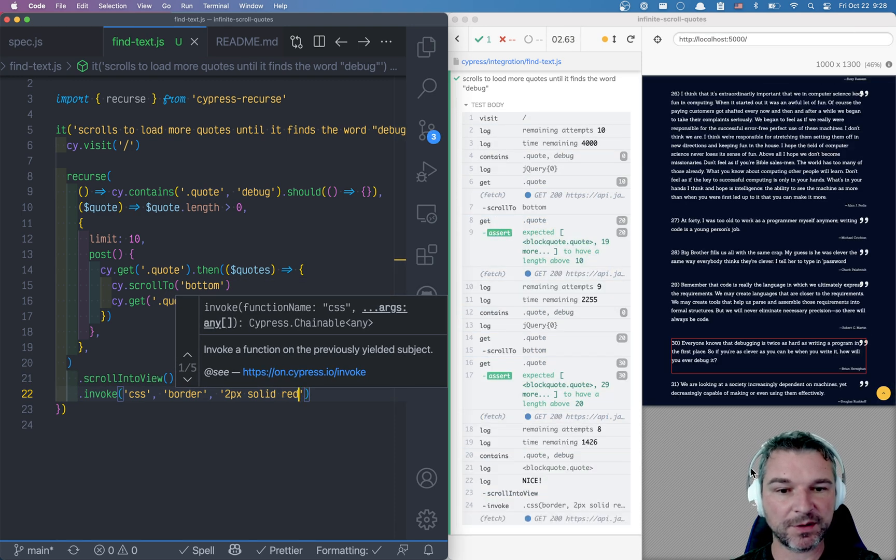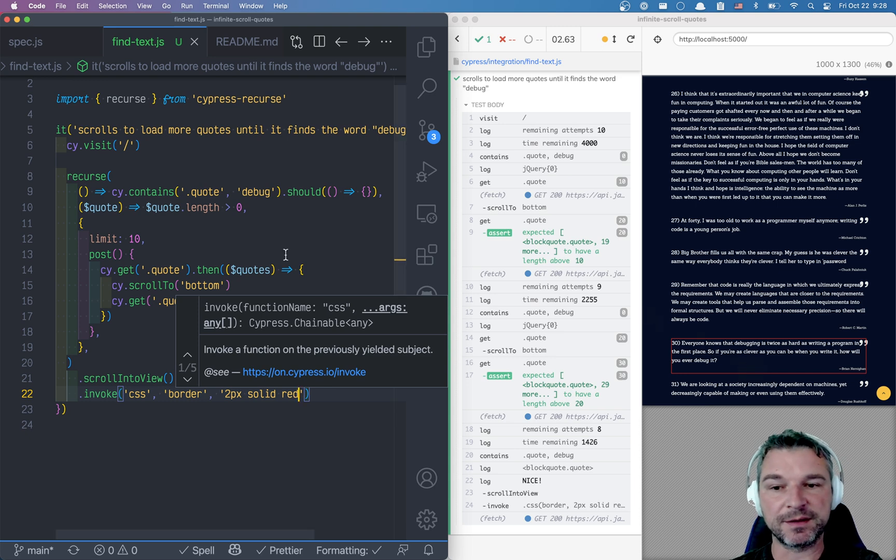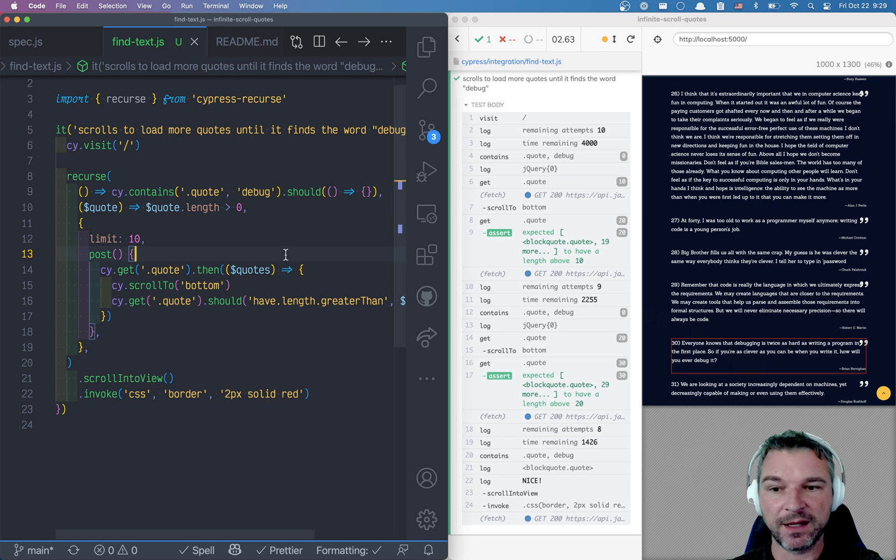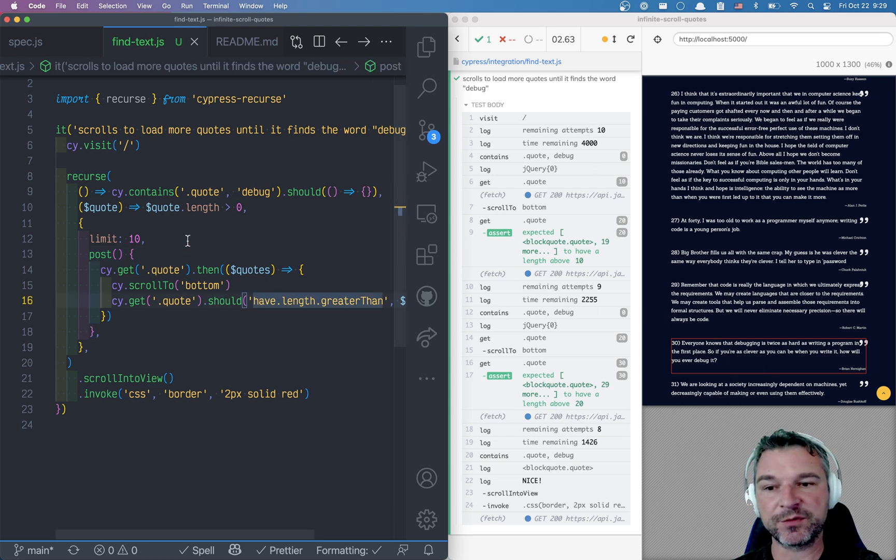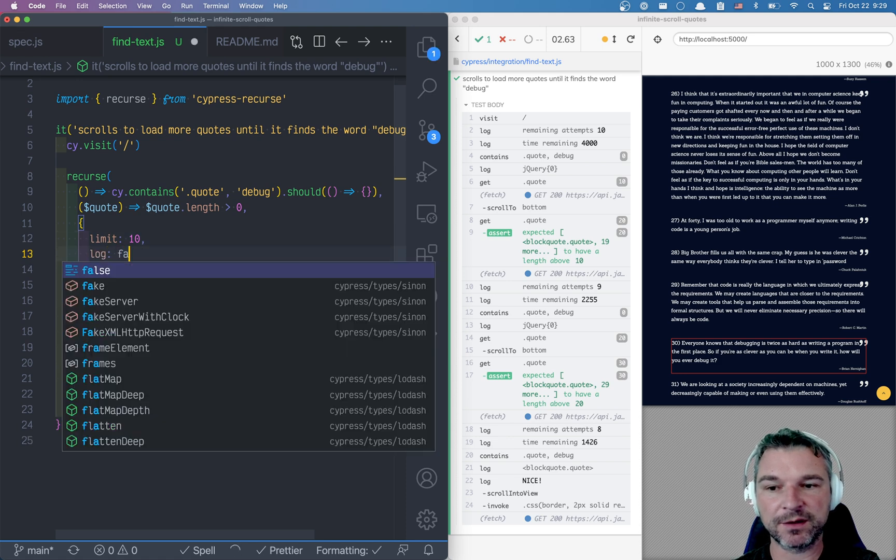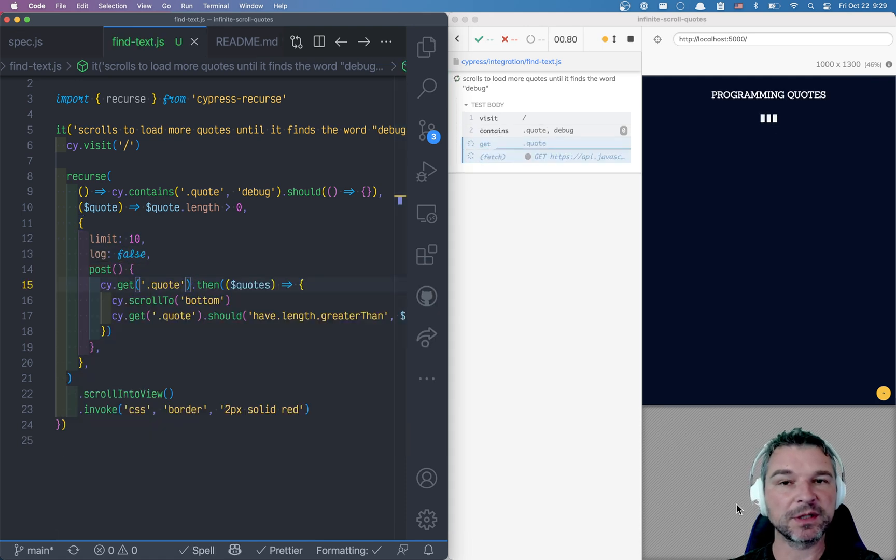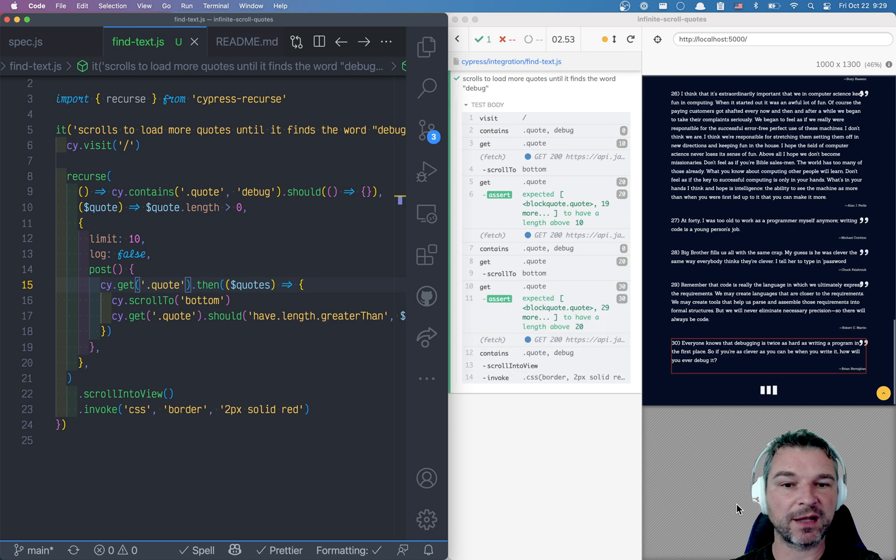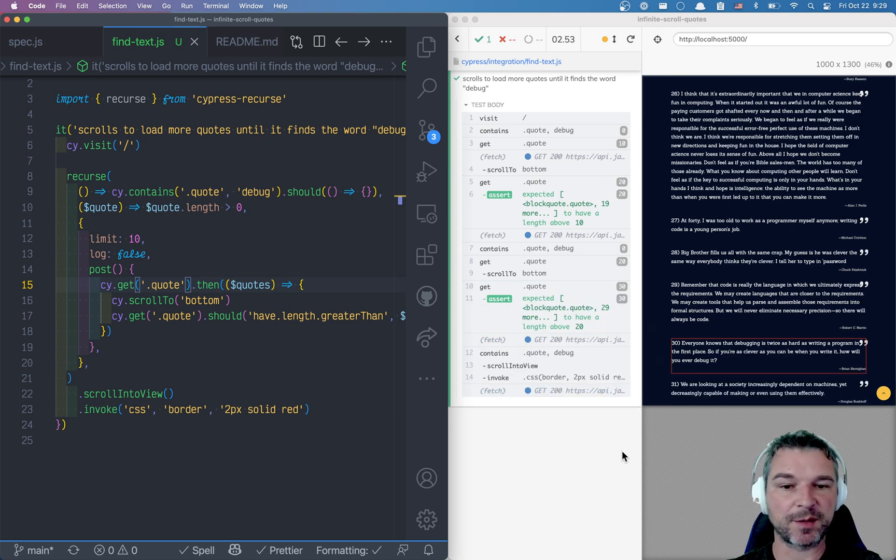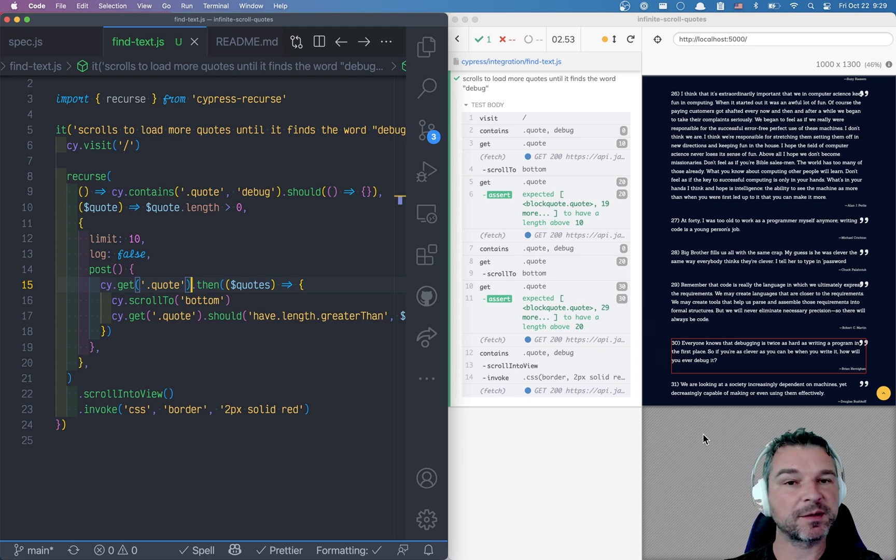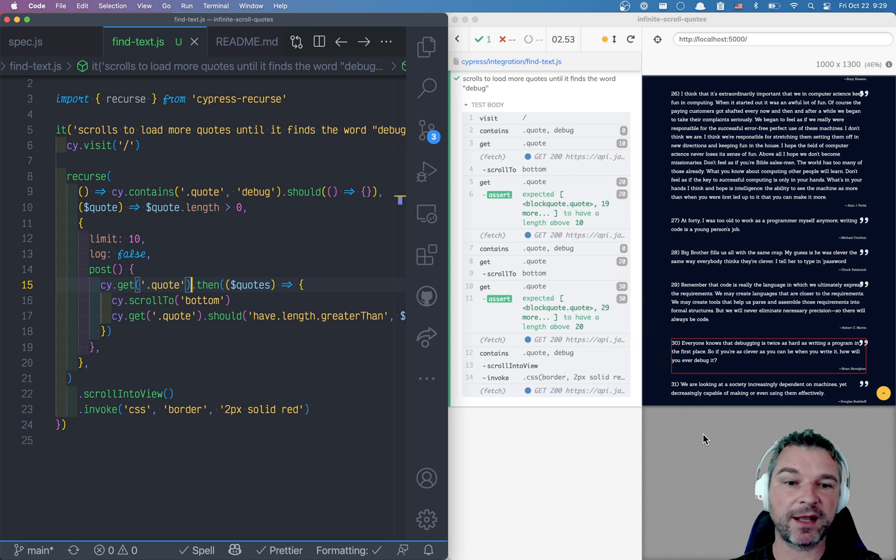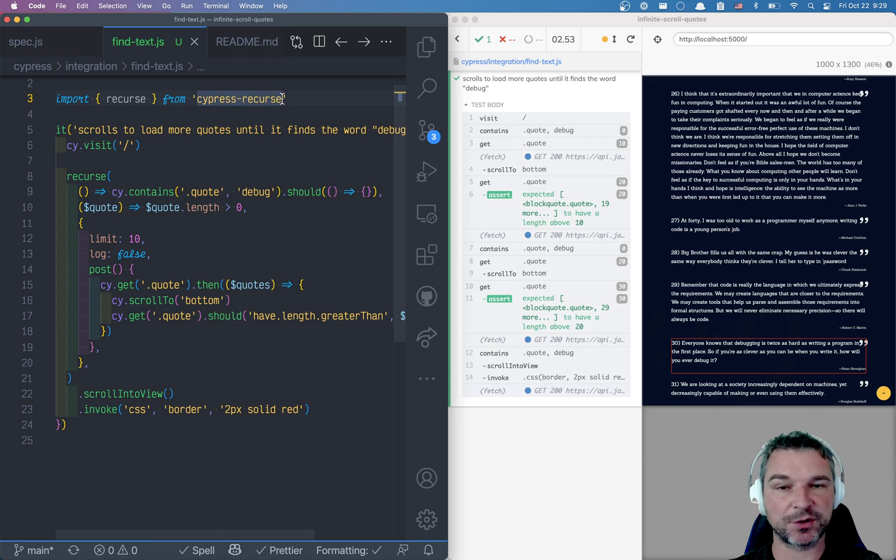Finds the quote, gives it a border so we can clearly see this in the browser. And just last thing, we don't care about all these iterations and the time remaining so we'll say log false. This will limit the amount of command logs that the recursion writes into the Cypress command log. So this is how you would scroll or go to the next page or load the page until you find some particular text or some particular element on the page using Cypress recurse.